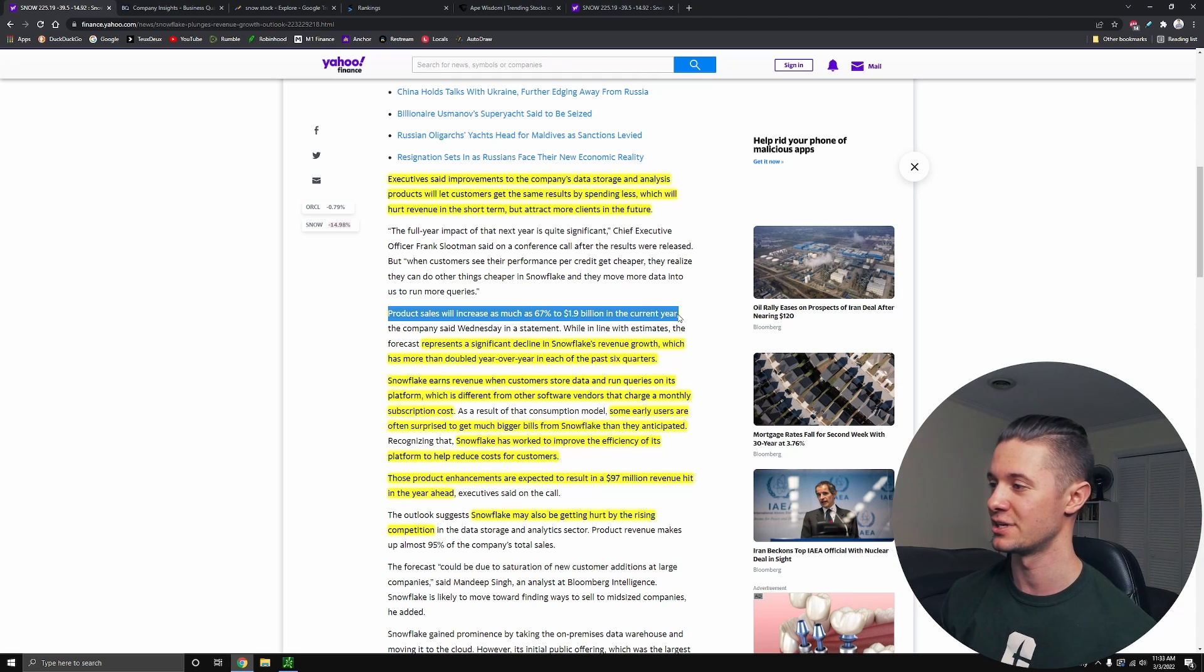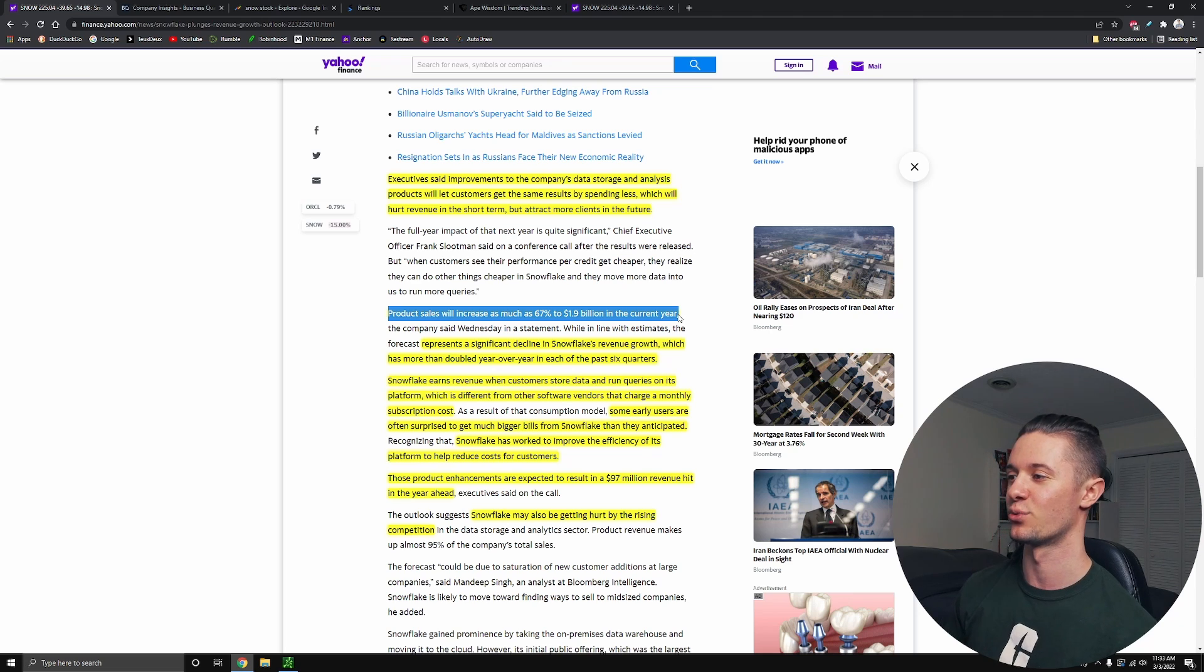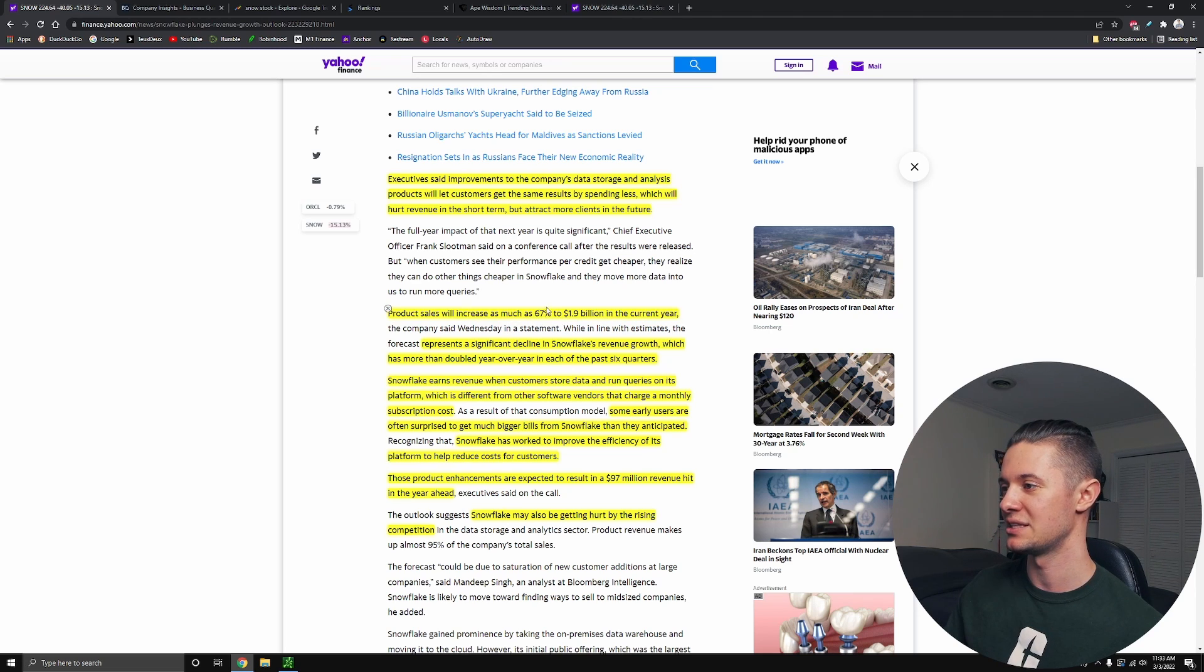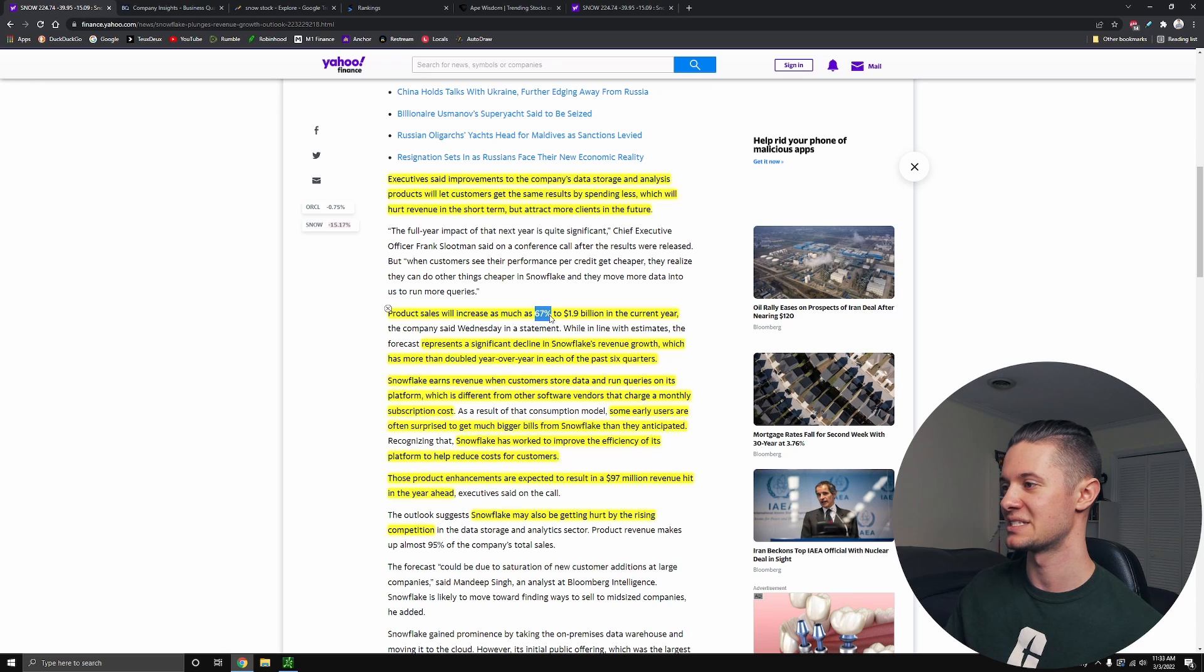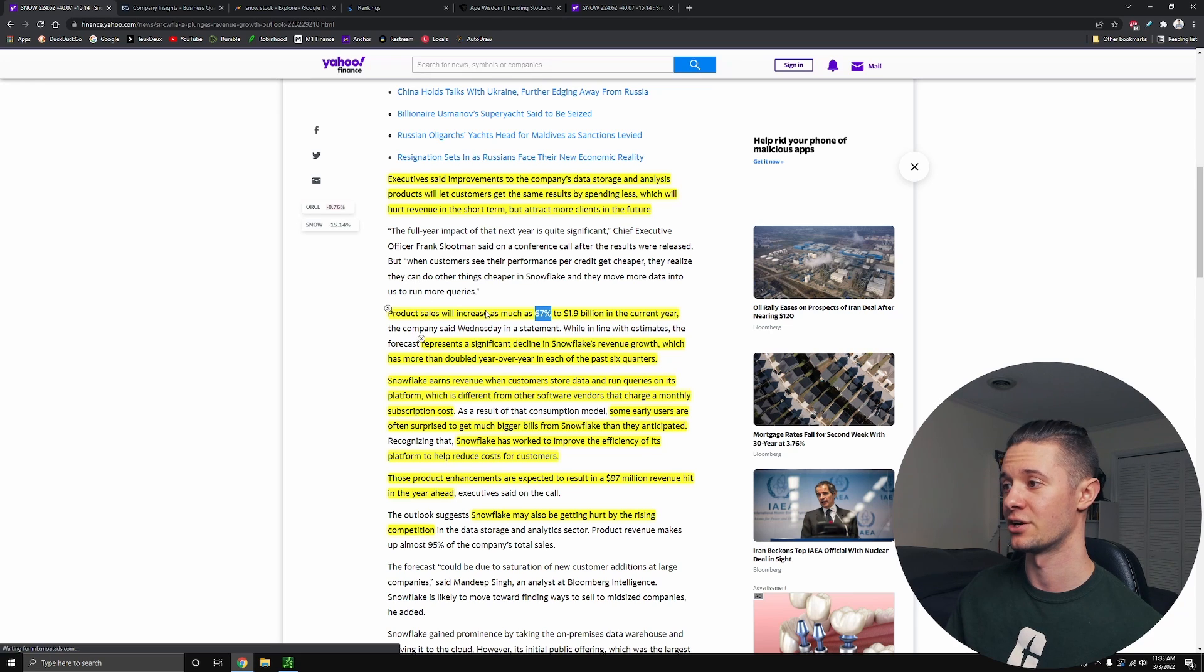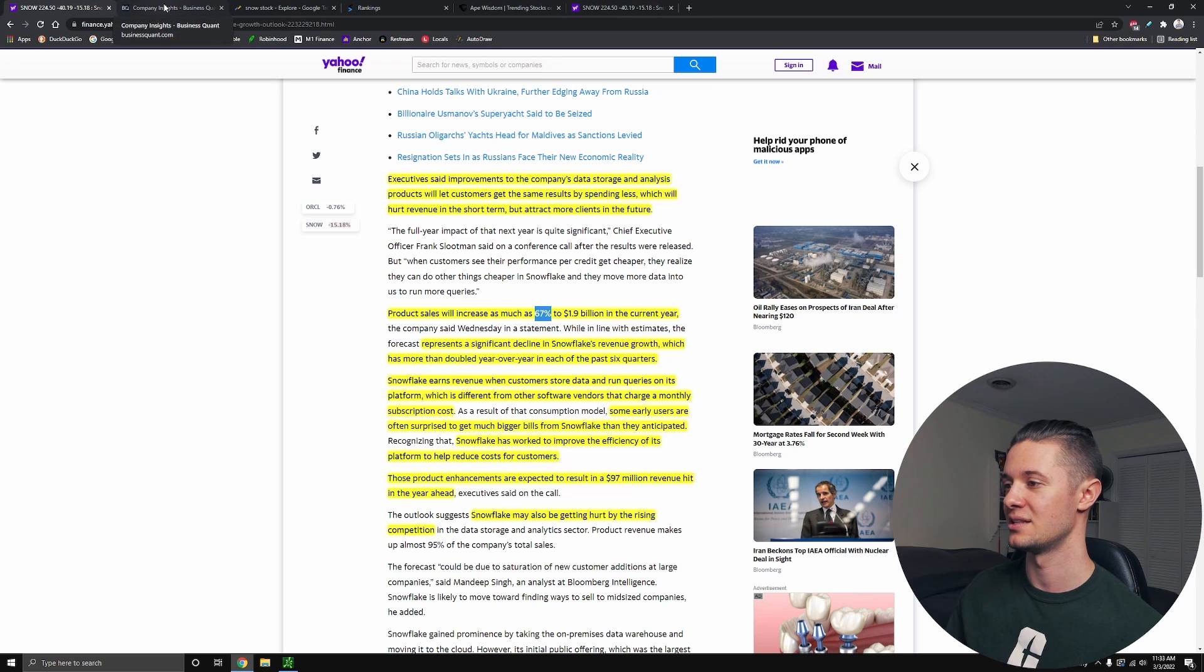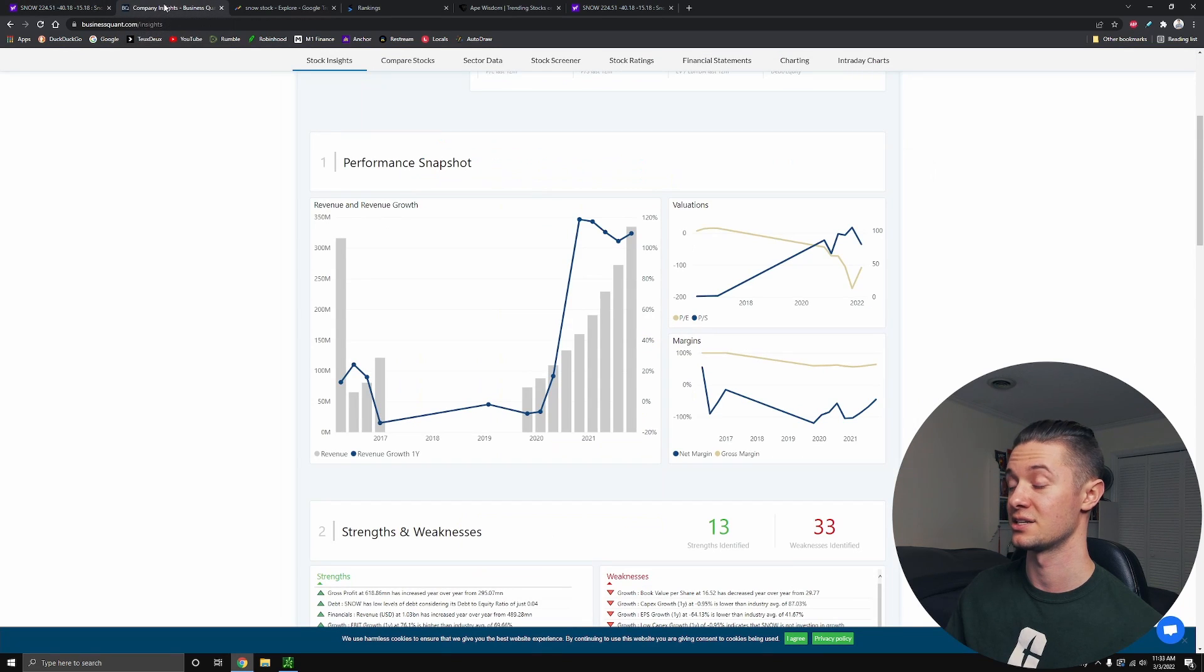And you're hearing that and you're wondering, why is everyone selling this stock hand over fist when projections are for 67% growth year over year? And it's actually because this will represent a significant decline in the growth that Snow has had in the past.